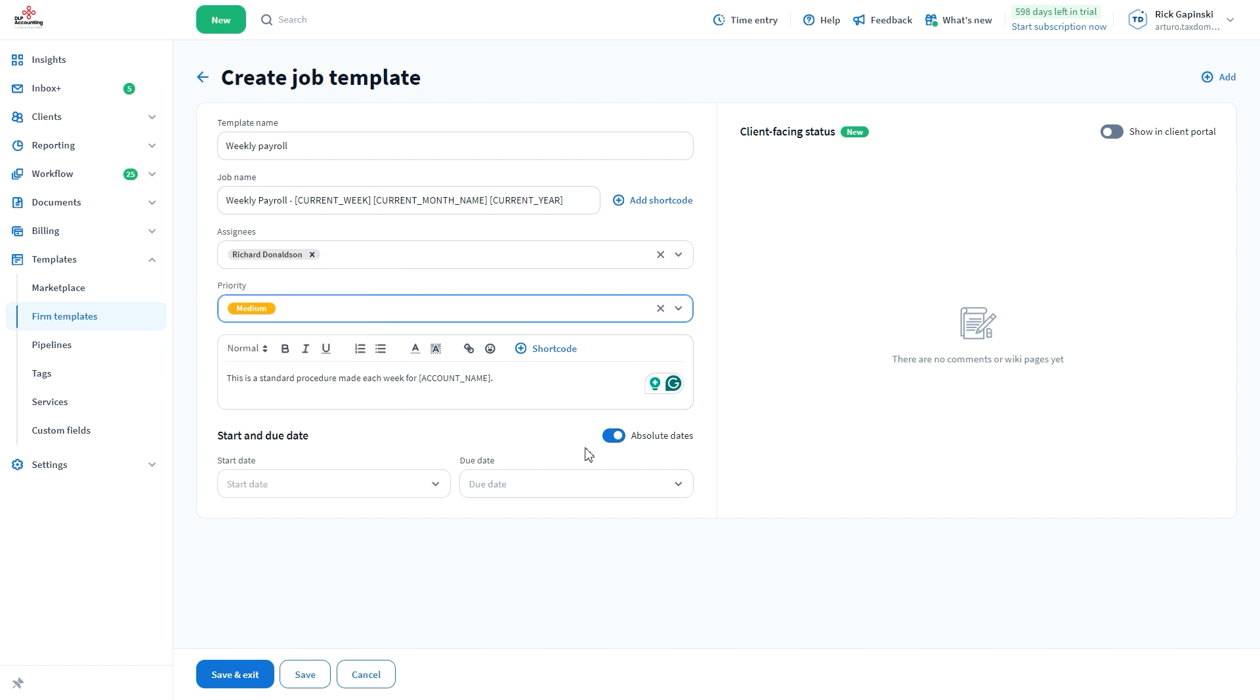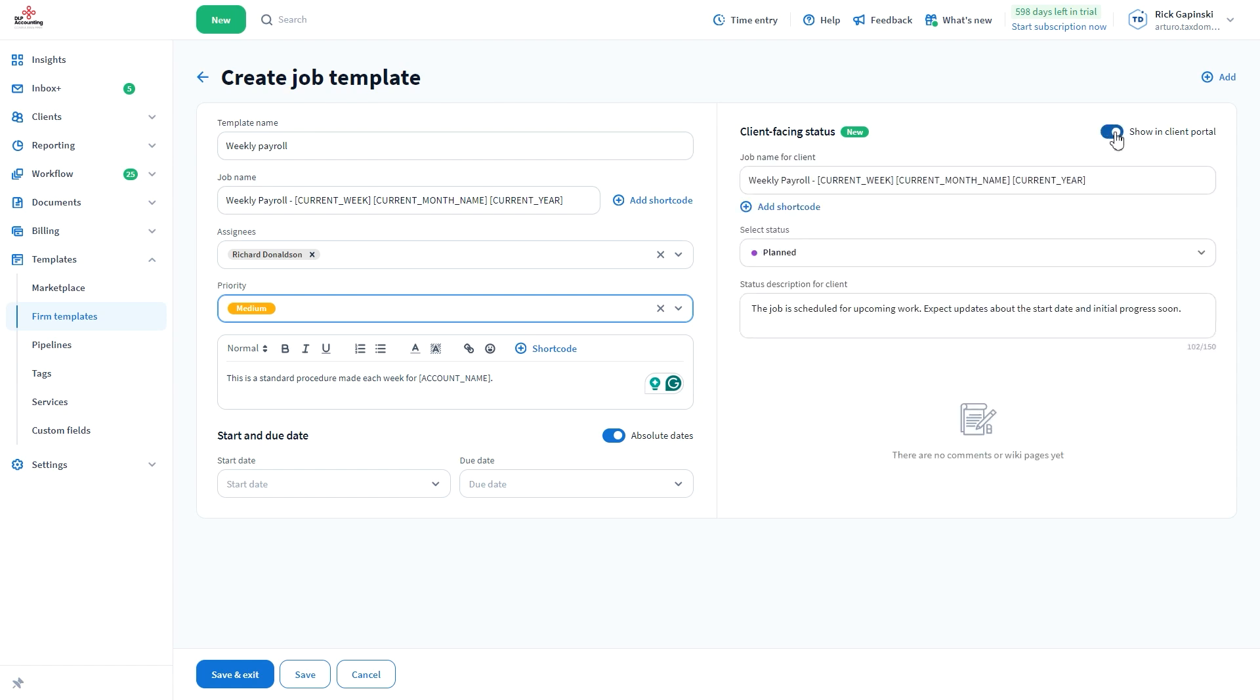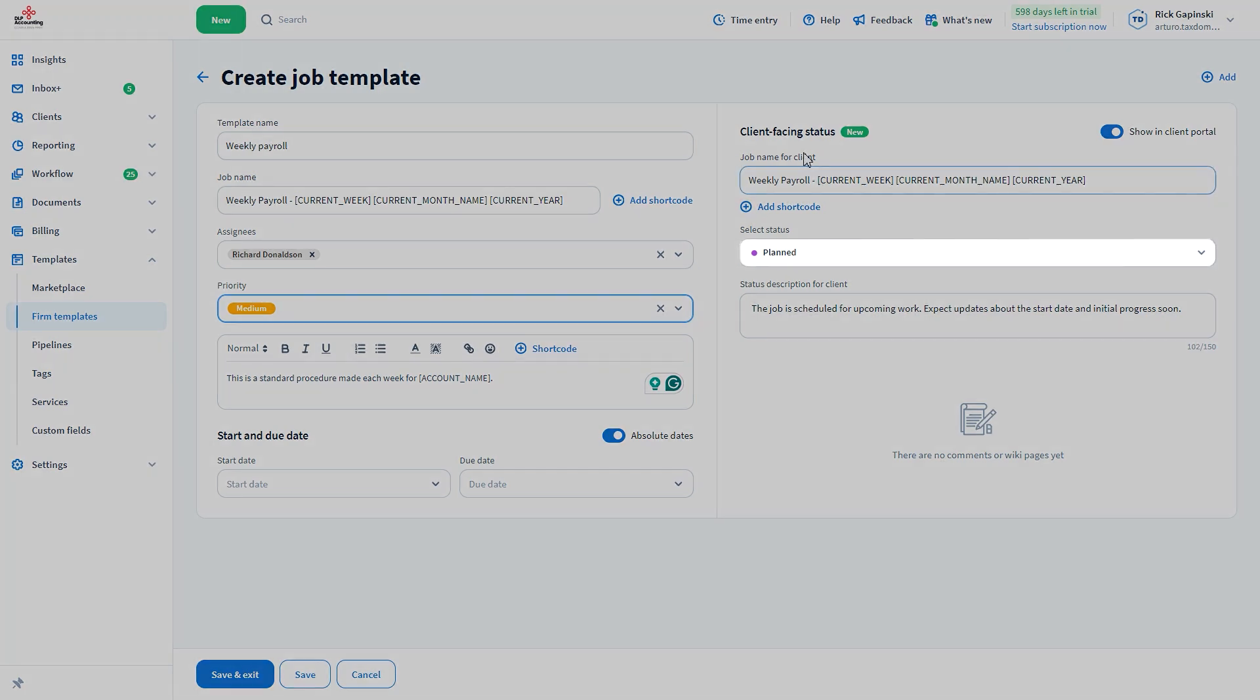If you want your clients to receive updates about the job, turn on the Show in Client Portal toggle from the Client Facing Status section. Select the name that will appear for the client and the status at the beginning of the job.